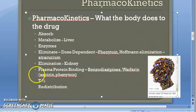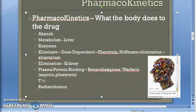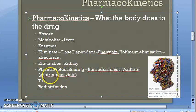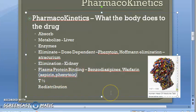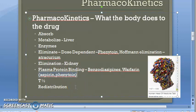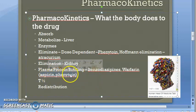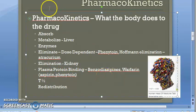Drug interactions also affect bioavailability. For example, phenytoin and aspirin displace warfarin from protein binding sites. This increases the free warfarin concentration in the blood, enhancing its anticoagulation property and causing a risk of bleeding tendency. So warfarin's bioavailability effectively increases when given alongside aspirin and phenytoin.